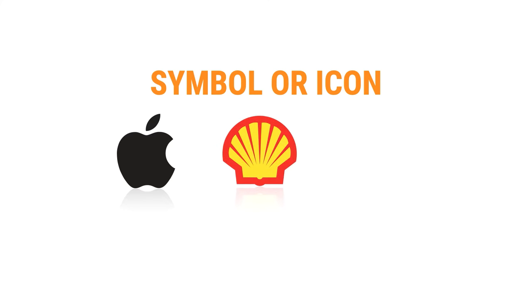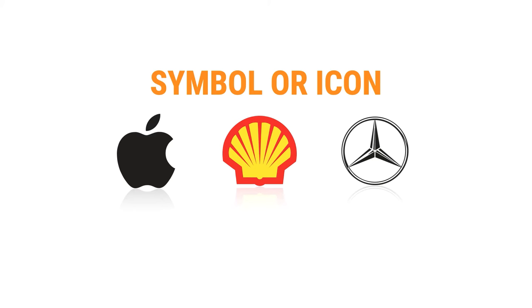Most companies that have this type of logos are direct and minimal such as Apple, Shell, and Mercedes-Benz.